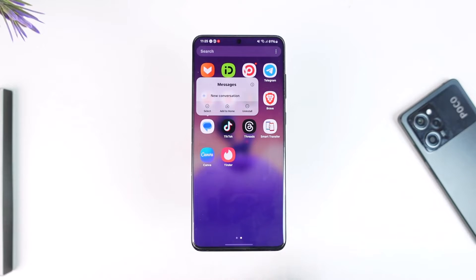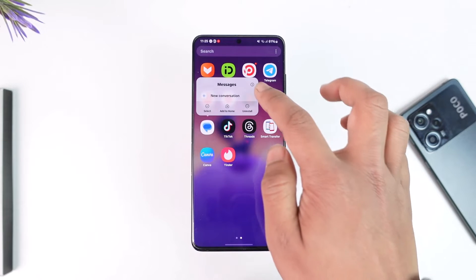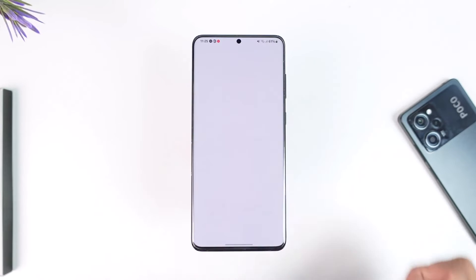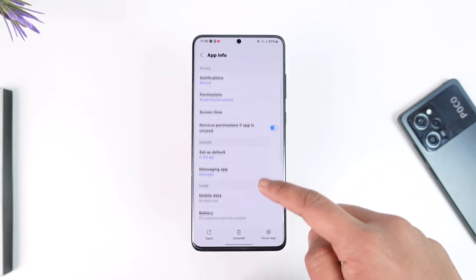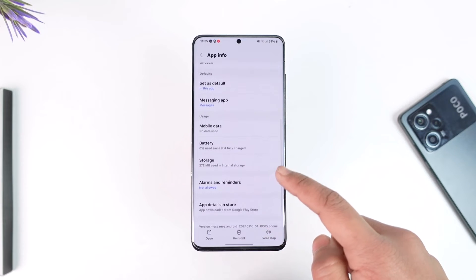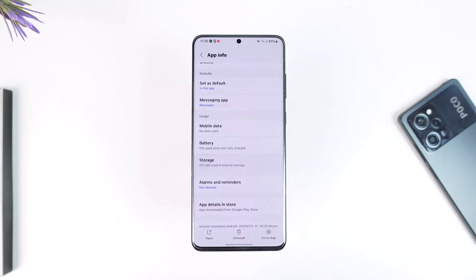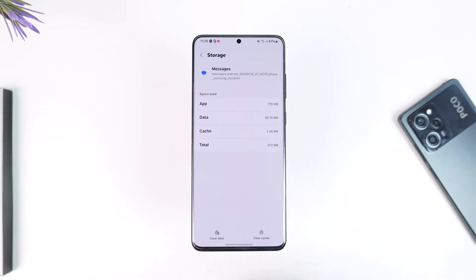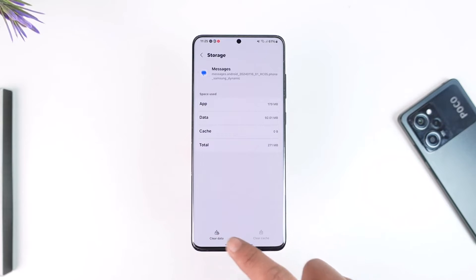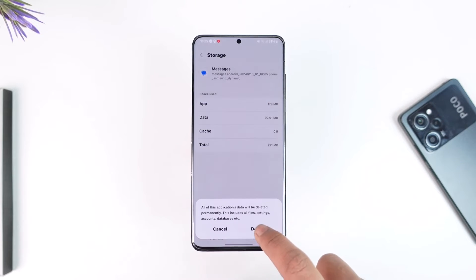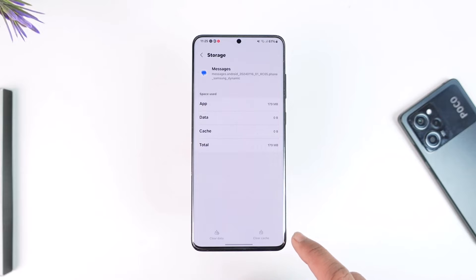Tap the 'i' button that you can find there. Once you tap on the 'i' option, scroll down and you'll find the option called Storage. Go to the Storage tab and make sure to clear the cache files, and also clear the data.